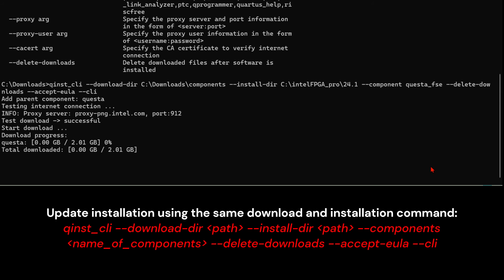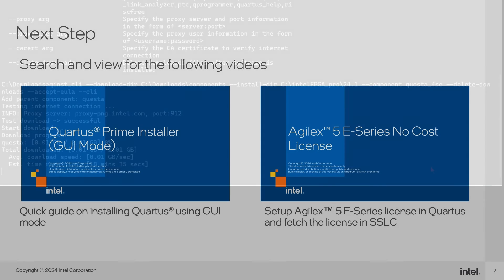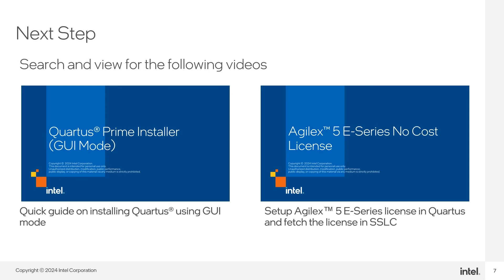And with that, our download will start. That's it for the quick start demo. You may search and view the following videos if you are interested to install Quartus in GUI mode. Or if you have previously installed Agilex device support and would like to fetch an active no-cost license for Agilex 5 E-Series. Thank you for watching.